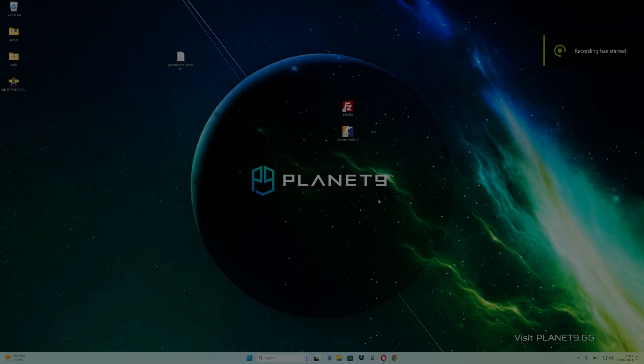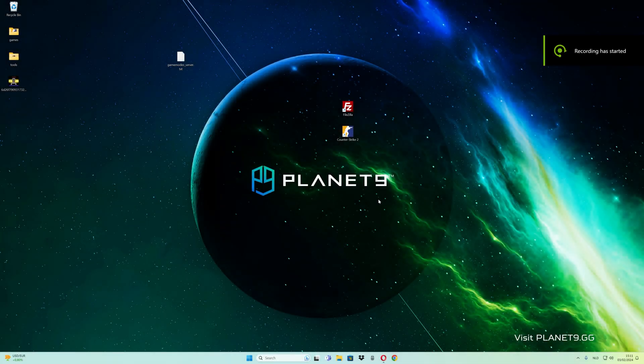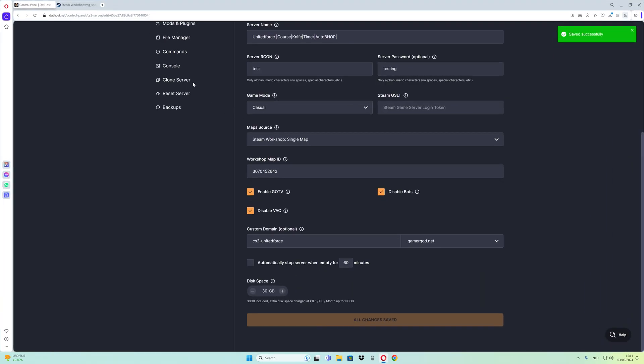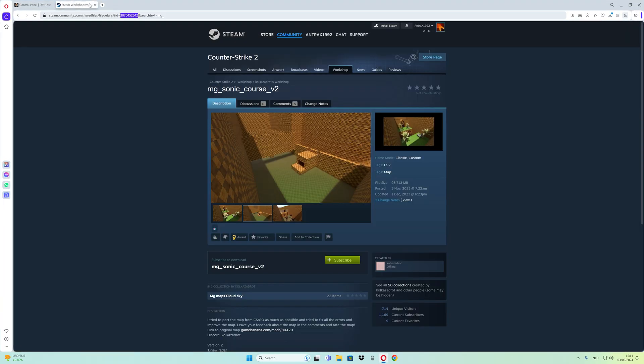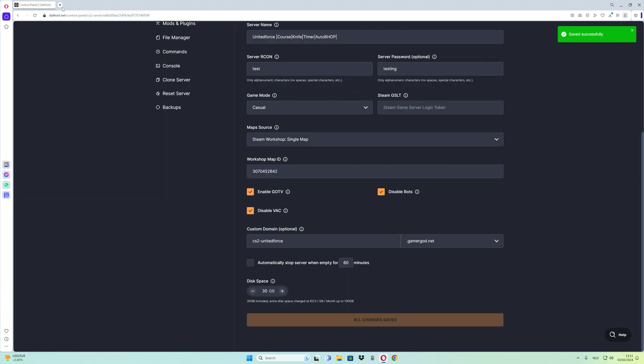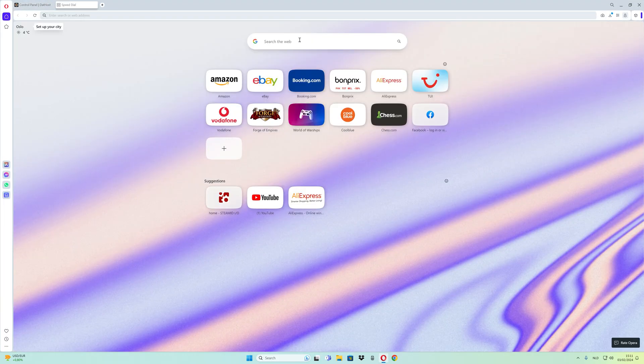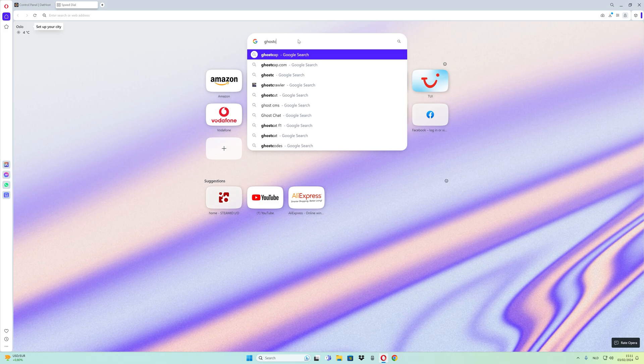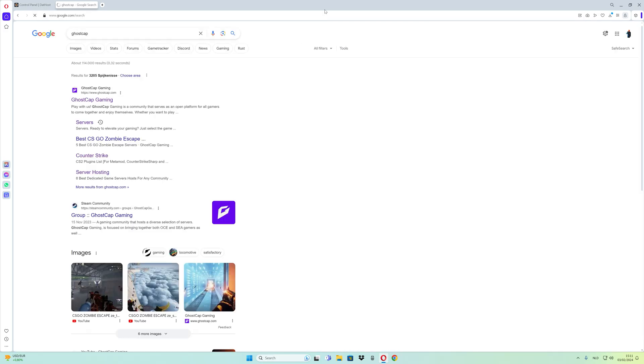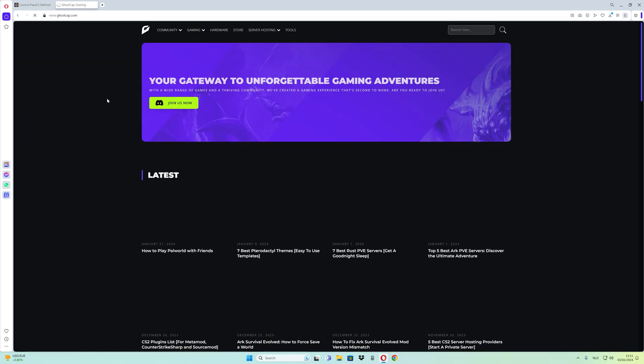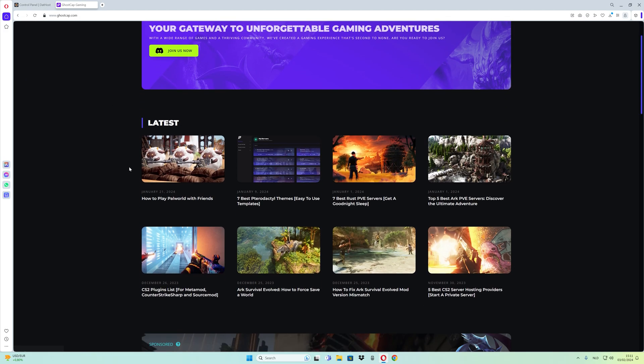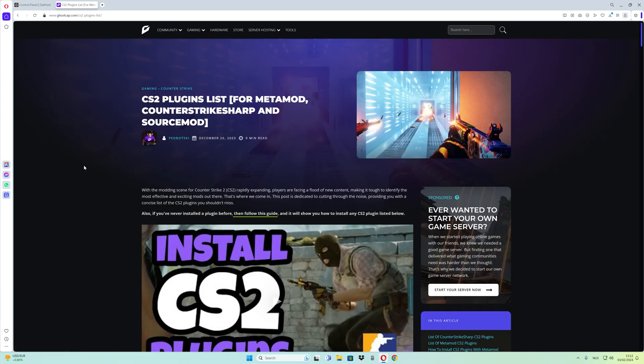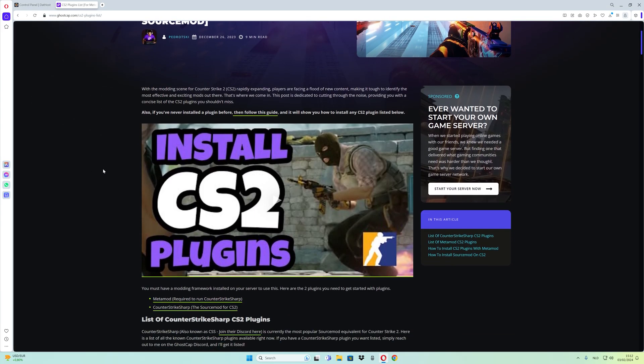If you want to use the timer for MG maps, just follow my steps. Go to Google, open a new tab, and search for the plugin.